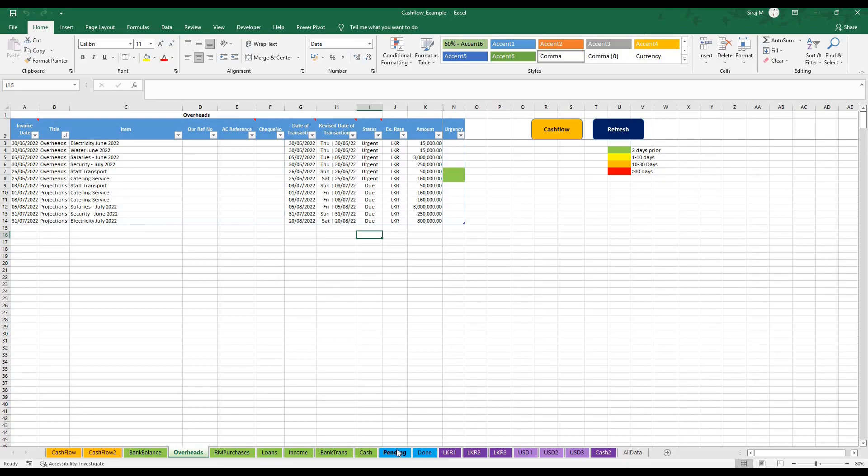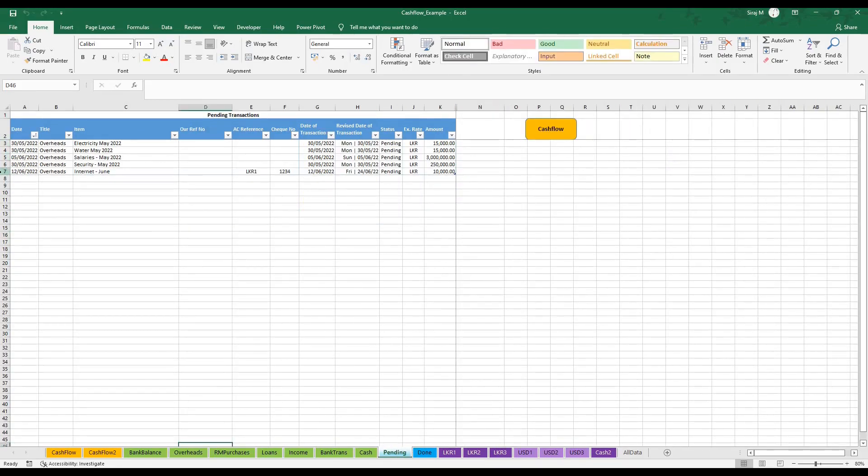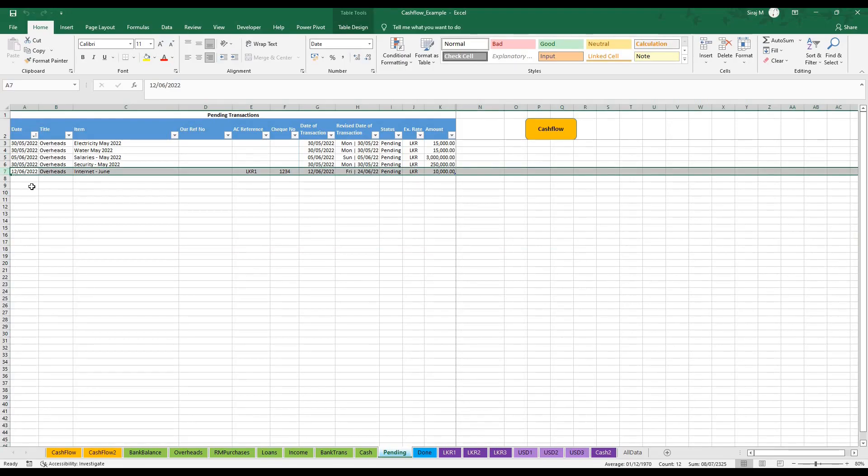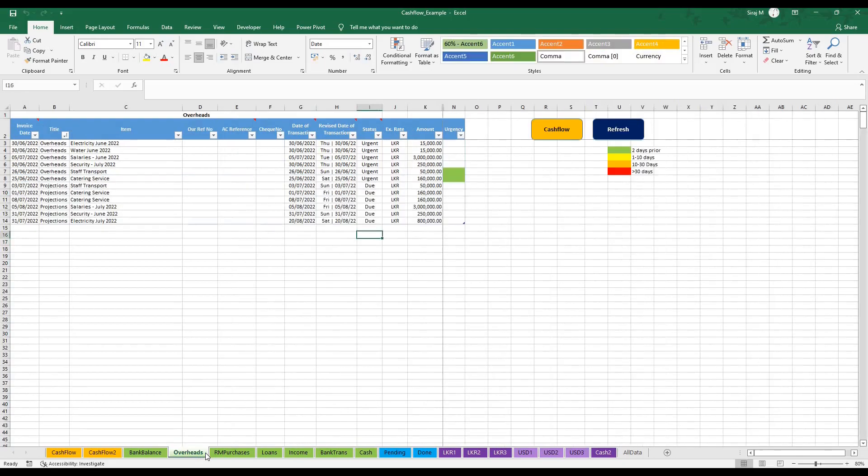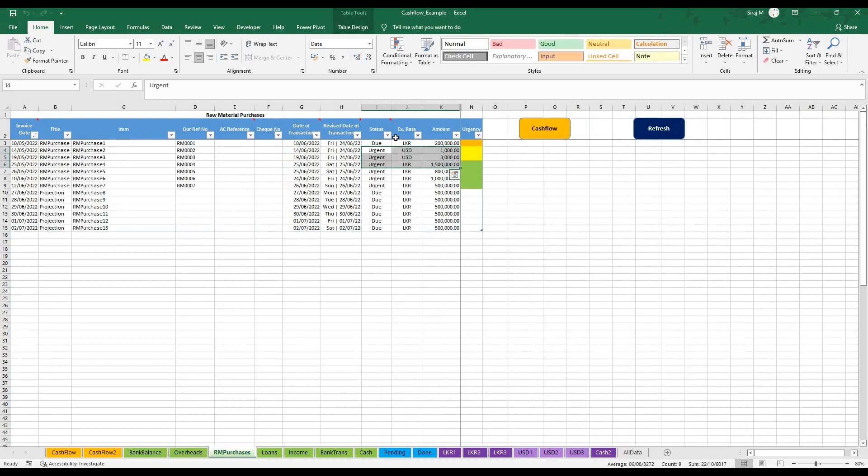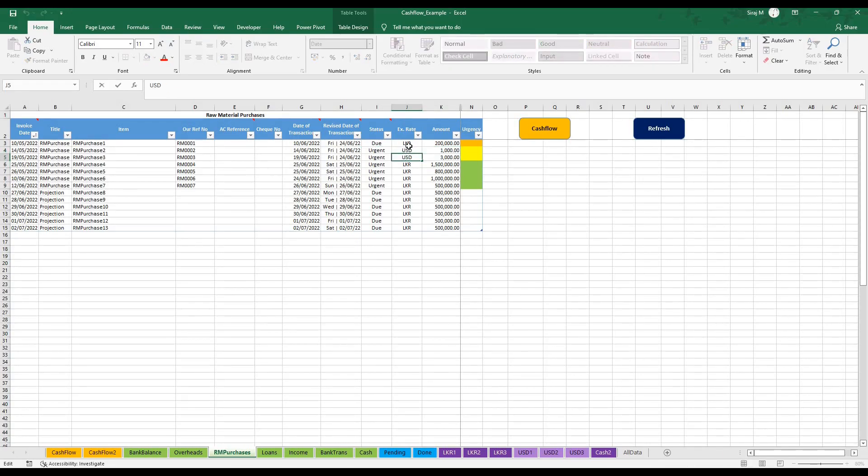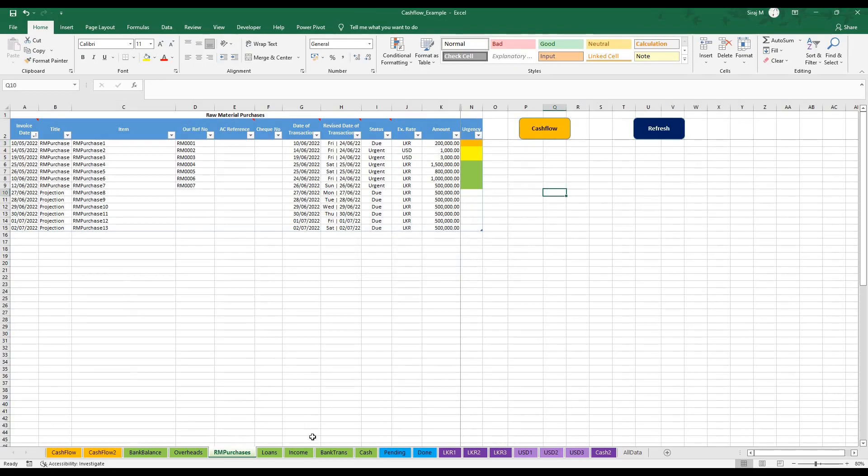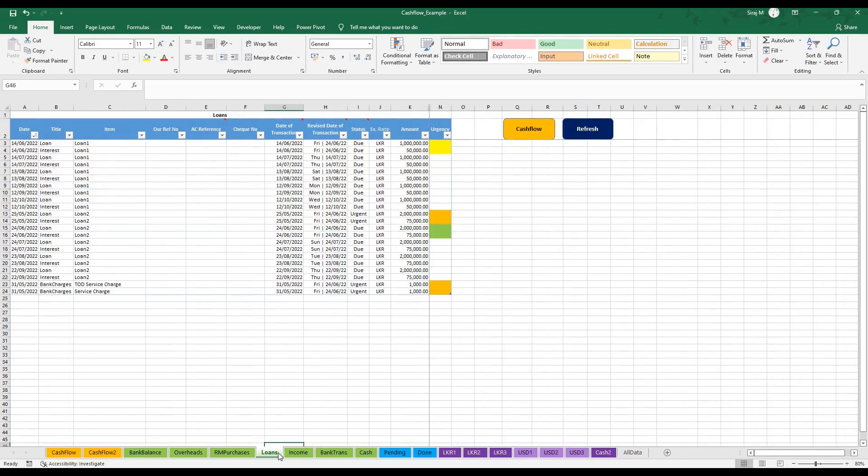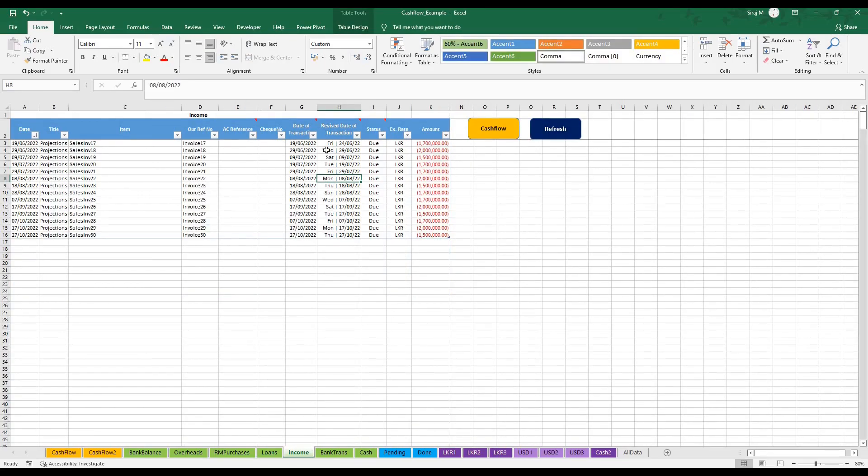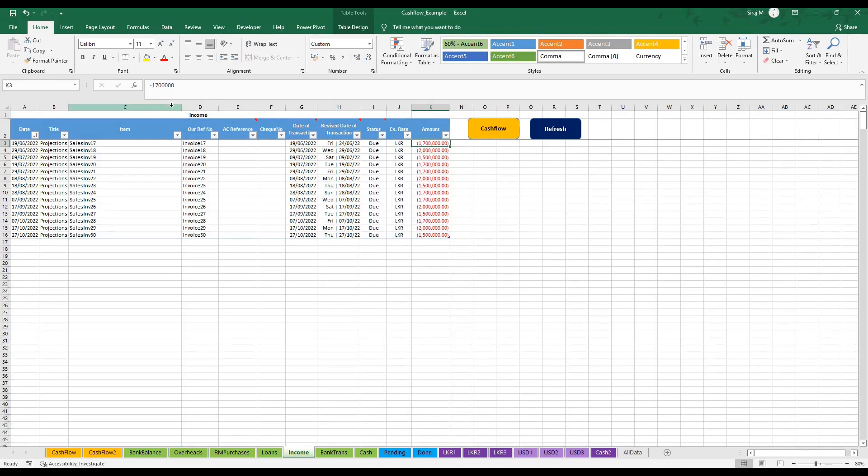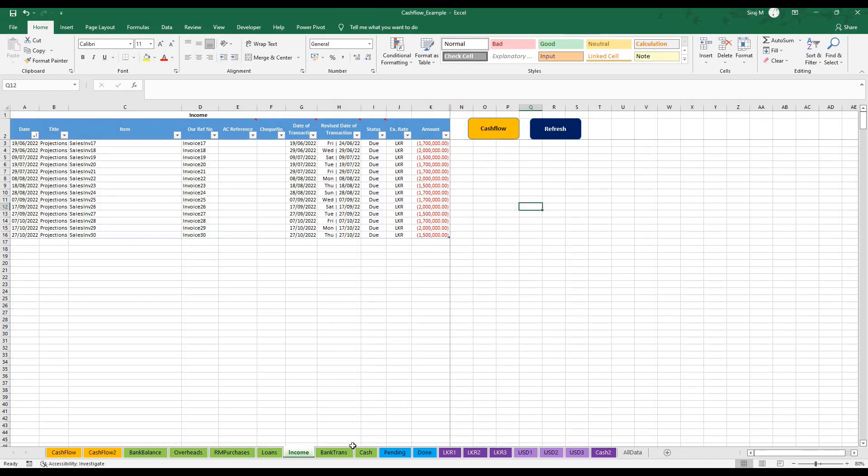Let's go back to the overhead sheet and actually let's move forward since we have an understanding on how the system exactly works. I have put in some raw material purchases in my RM purchase sheet. You would notice I have set USD payments as well as LKR payments. After which I have some loans to pay in my loan sheet. You would notice some of them have passed due date as well. And finally my income sheet. This is where all my income comes and you would notice I have put all my amounts in negative format in order to give a contrasting effect.